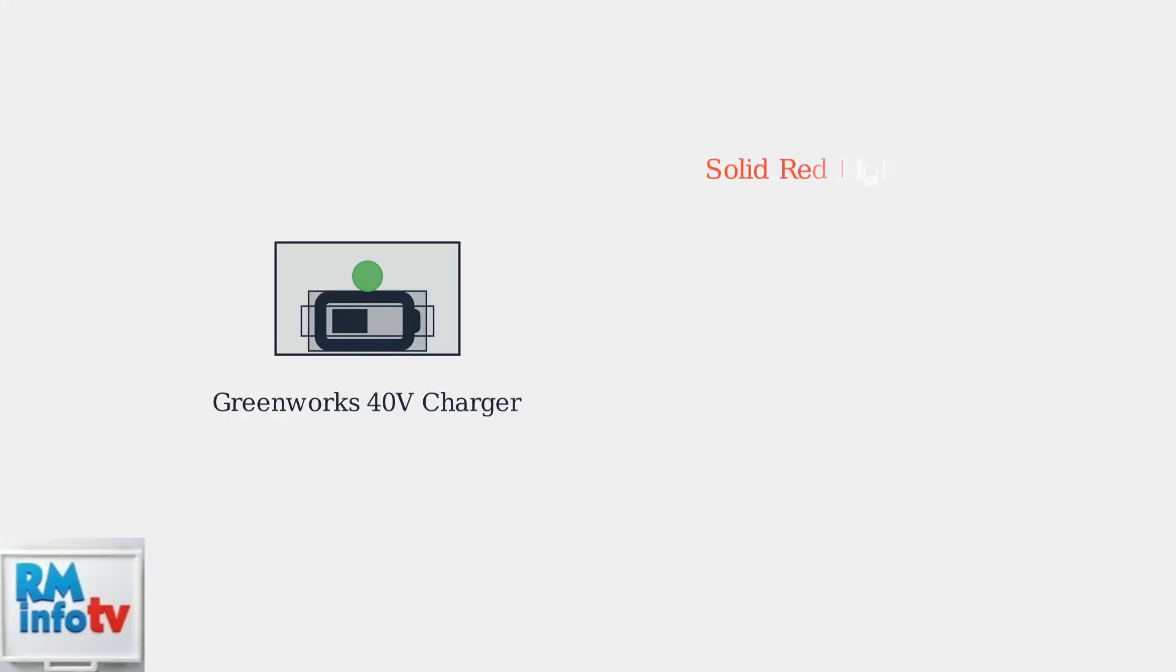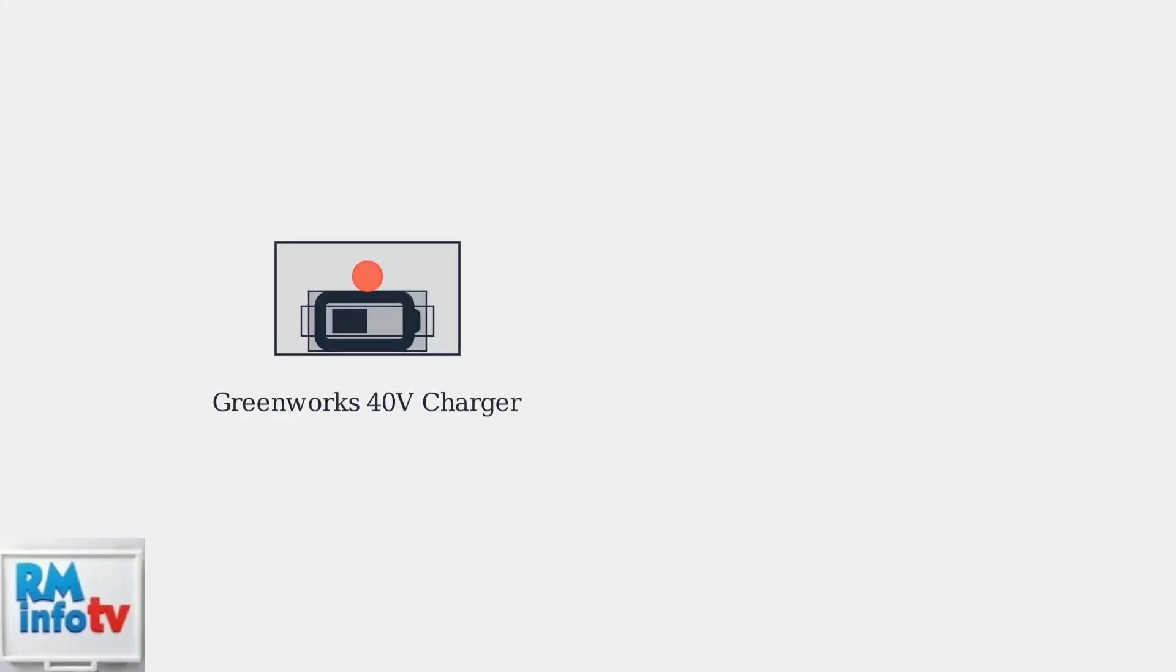A solid red light means the battery temperature is outside the safe charging range. The battery is either too hot or too cold to charge safely.